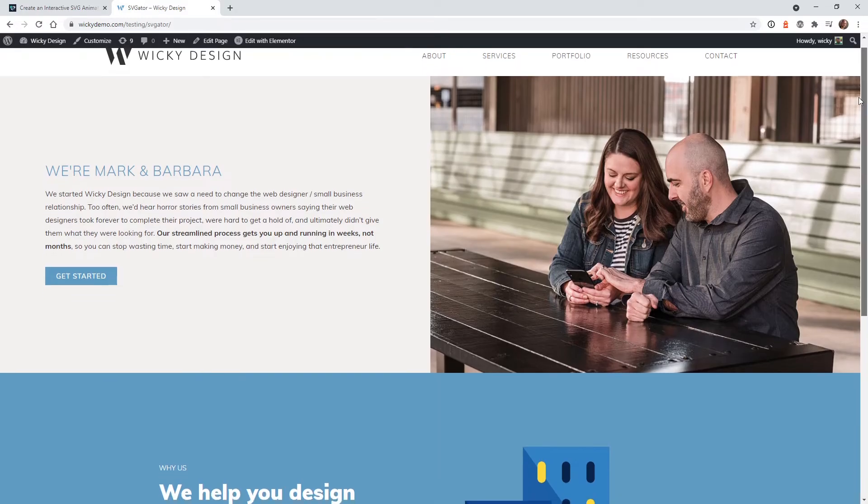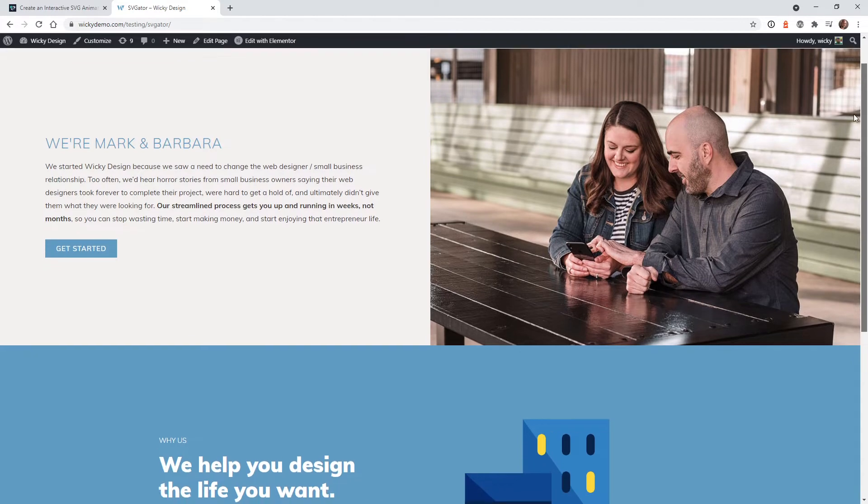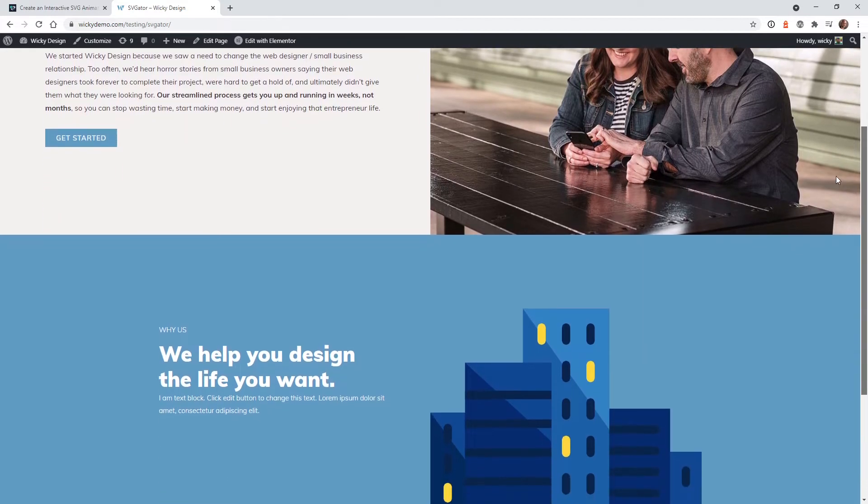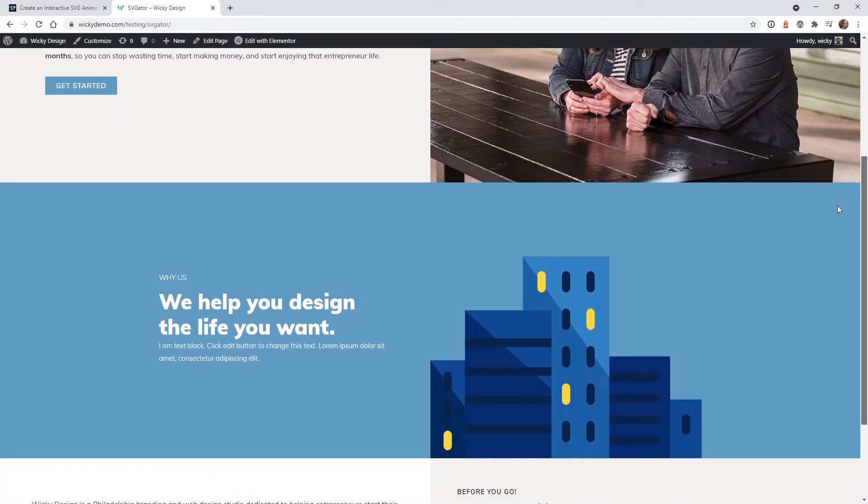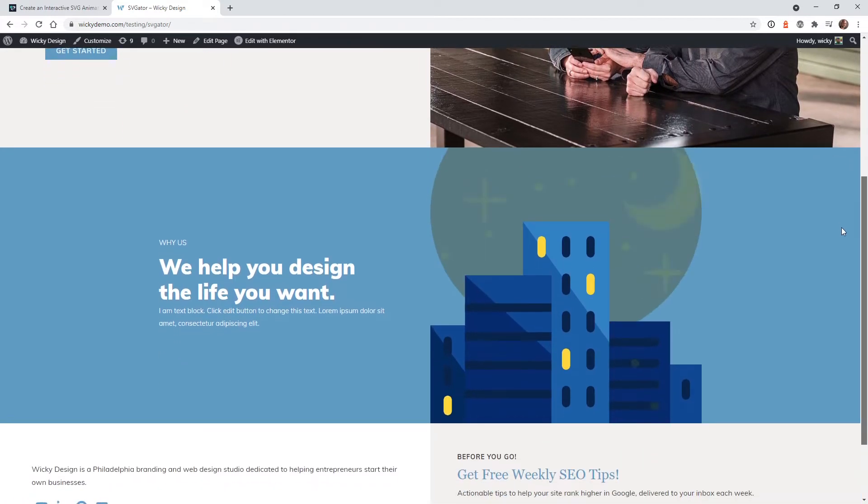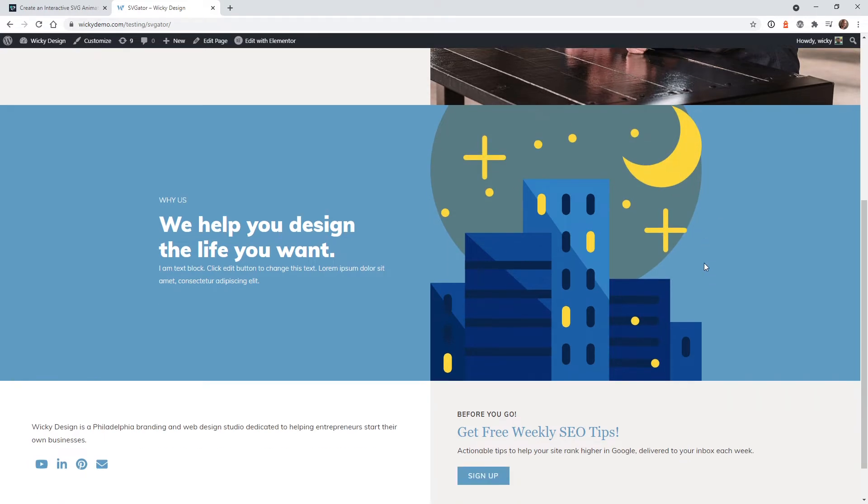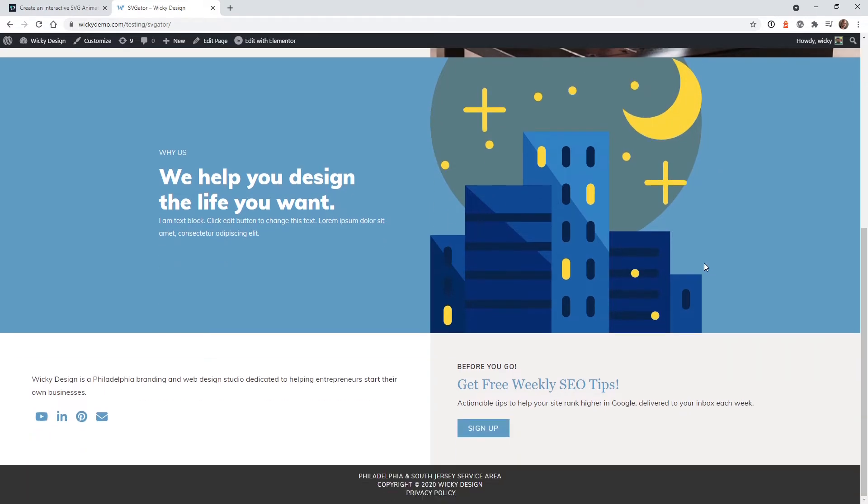So on our website, I just had a simple thing. If you check out this graphic down here of the city, when you get to about here, I just have the moon animate down with the stars and everything. So I'm going to show you exactly how I pulled that off.